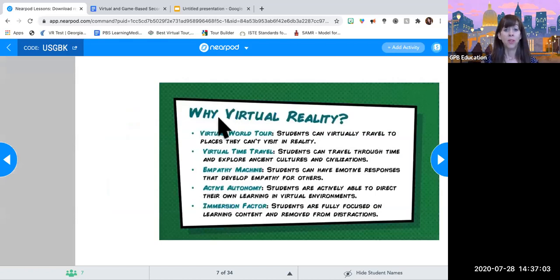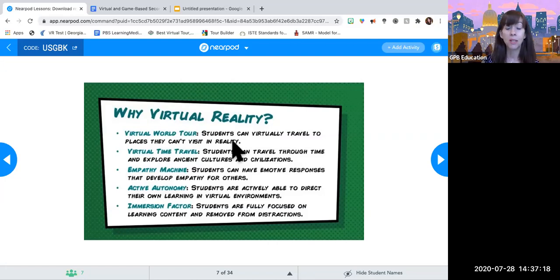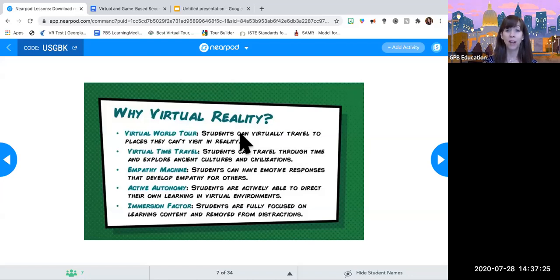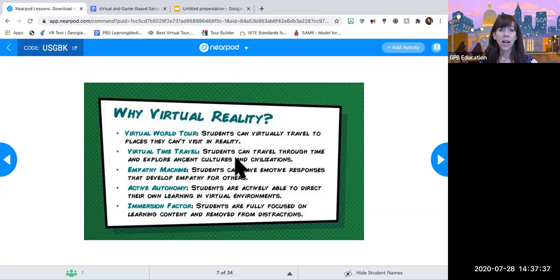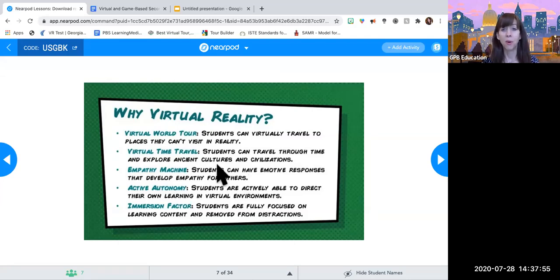Why virtual reality? There are so many ways, especially now in our virtual learning environment, why this is useful. First, students can tour the world virtually — they can go pretty much anywhere they can't visit in reality, whether because they're under quarantine or it's too expensive to fly off to China or Australia. World traveling is so important through virtual reality to help get our kids to these locations. Also virtual time travel — we can go back in time and experience things that have already happened. And there's been a lot of research showing that virtual reality builds empathy, which we especially need during these times as we're separated.